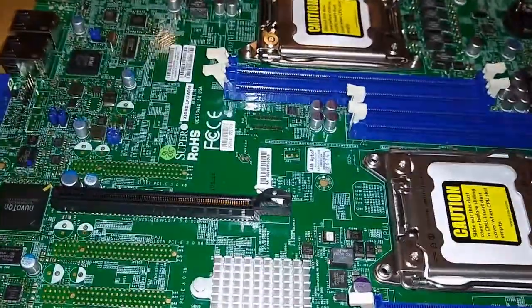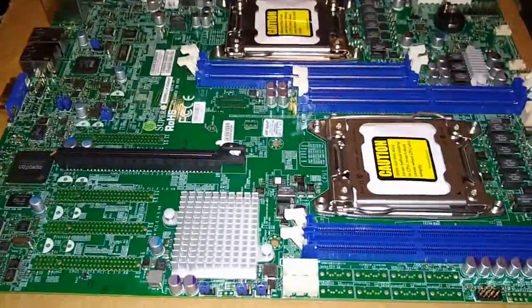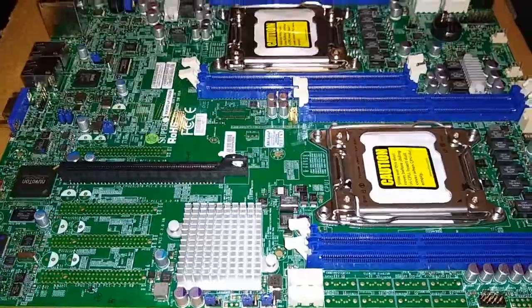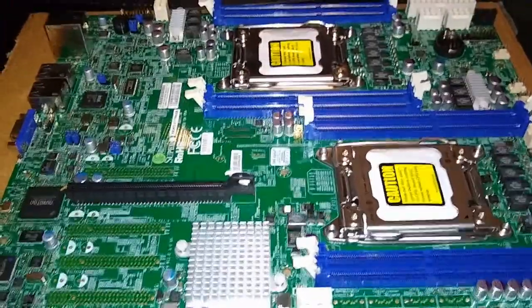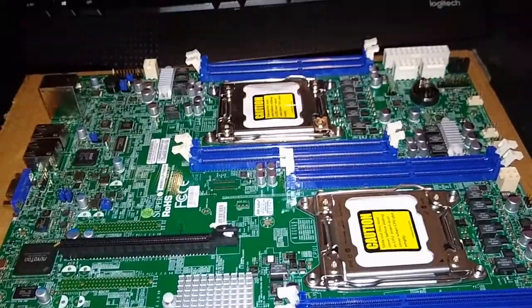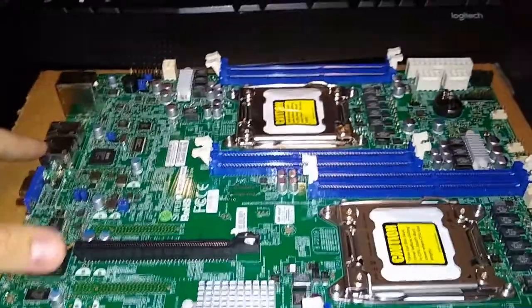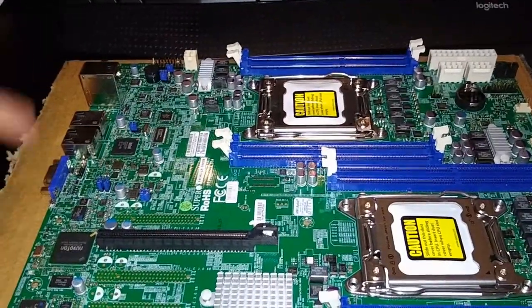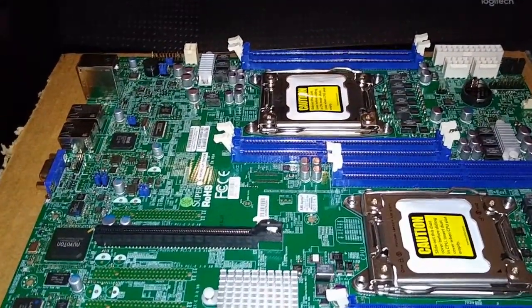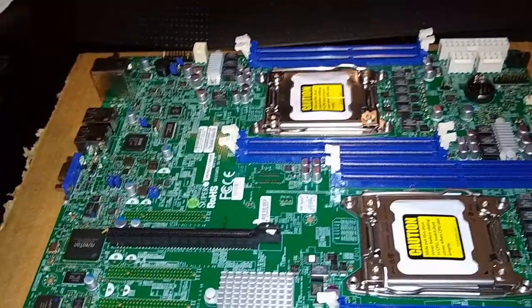Seems like a good board. I paid I think 50 bucks shipped for it on eBay as a best offer, asking 60. Then I bought an IO shield from China so that should probably be here in about a few weeks for five bucks. So for 55 bucks not a bad board.